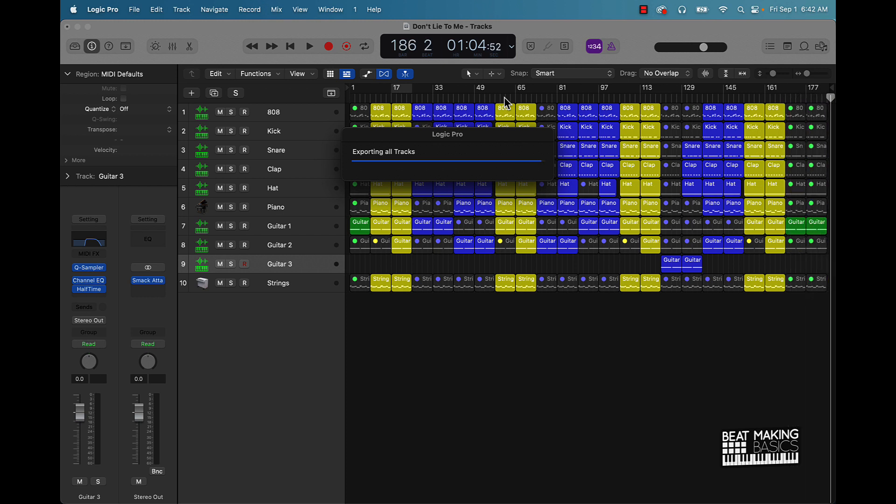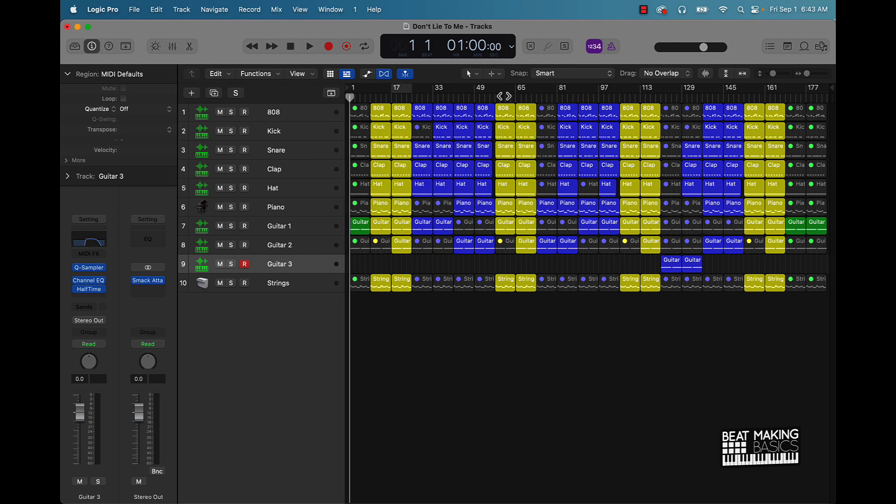It's going to guarantee that that next mixing engineer or producer or songwriter, whoever's going to purchase your beat or lease your beat, that the files will be high quality. You know I mean they're not going to be peaking and everything like that. That's what gain staging is all about.